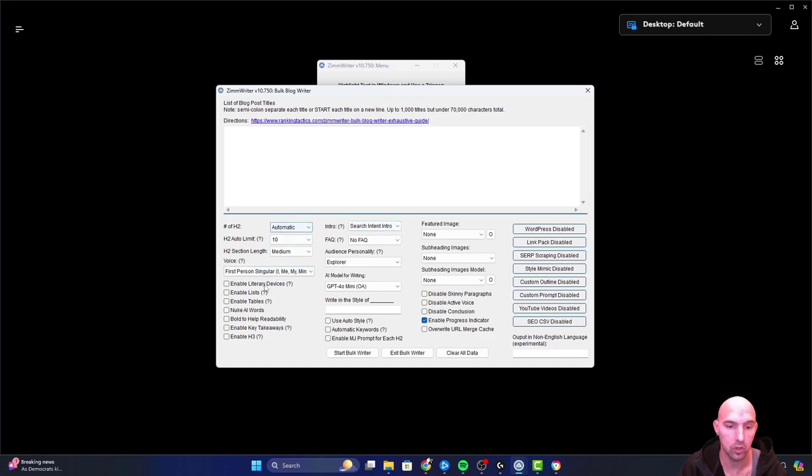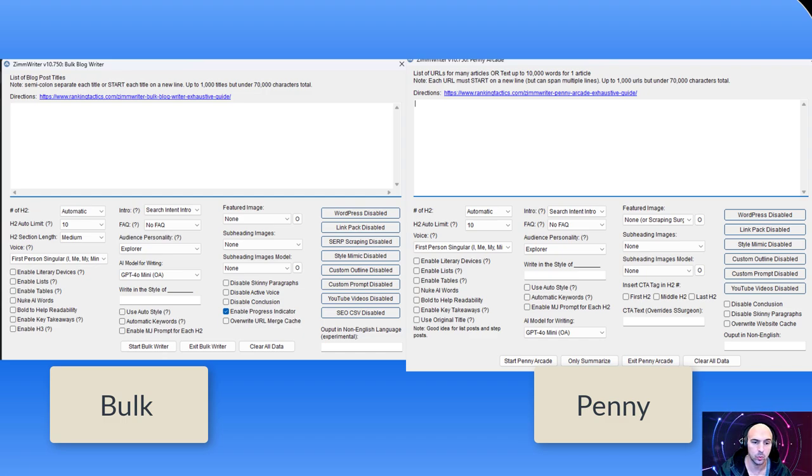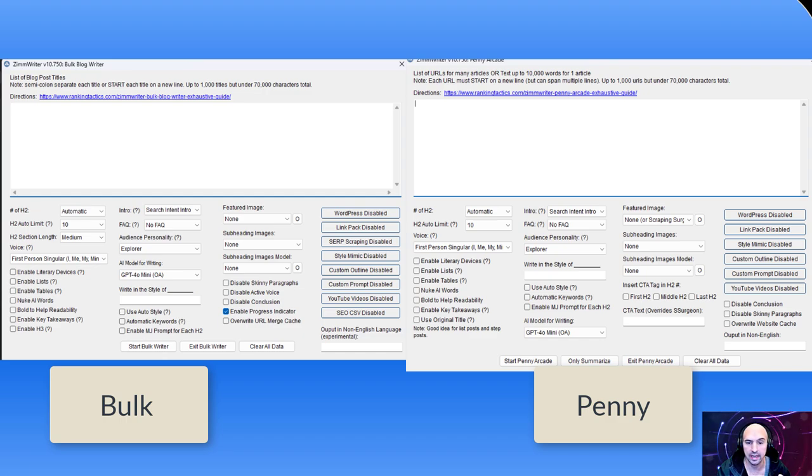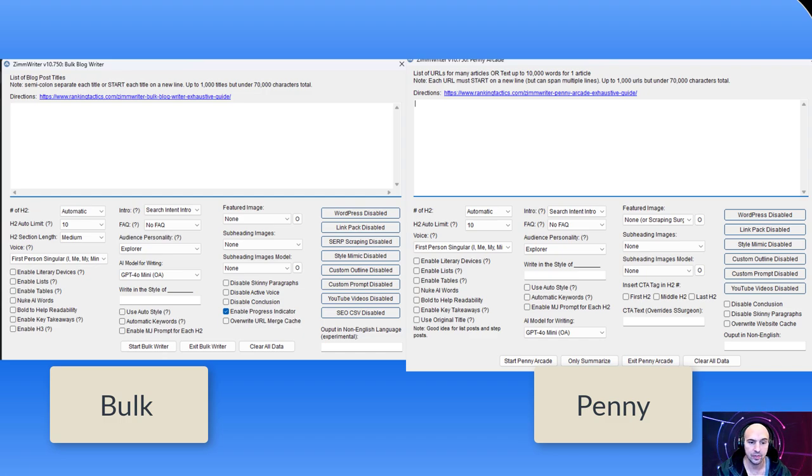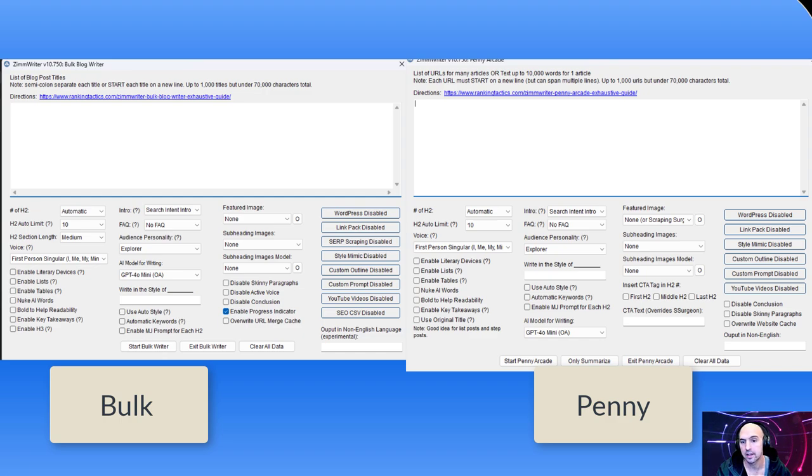We have WordPress Link Pack on the right-hand side, we have Penny Arcade on the left-hand side, we have the Bulk Rider. Pretty much the major differences are a few different things with SERP scraping, and then same thing with H2s - you have more control with the Bulk Rider than you do with the Penny Arcade.